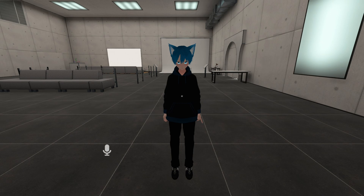Hello! This is a showcase of my new VRChat free asset called Footstep, or Footstep SVX. It's a very simple footstep implementation for VRChat avatars which allows you to play any footstep sound while you're walking and crouching.